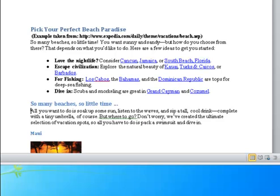All you want to do is soak up some sun, listen to the waves, and sip a tall, cool drink—complete with a tiny umbrella, of course. But where to go? Don't worry, we've created the ultimate selection of vacation spots.